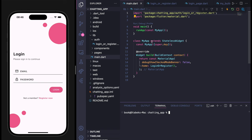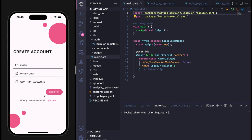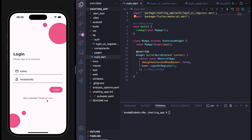Hello everyone. In the previous video we learned how to create a login and register page design from Dribbble. In this video we are going to learn how to connect our Flutter project with Firebase and how to authenticate it, including basic operations like sign in, sign up, and sign out.